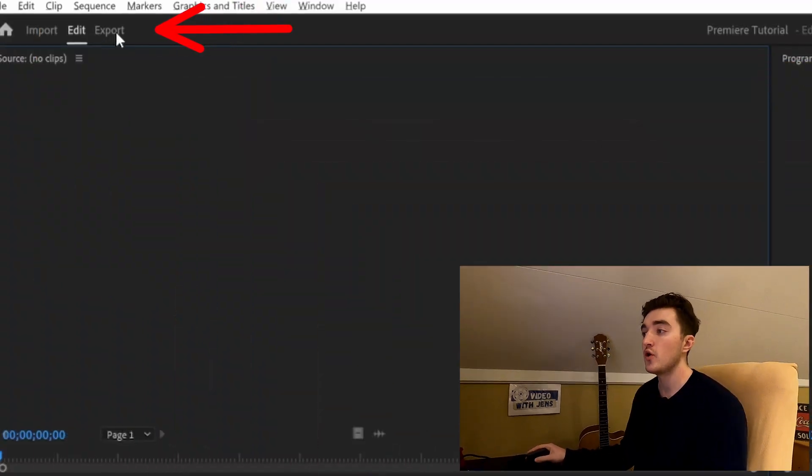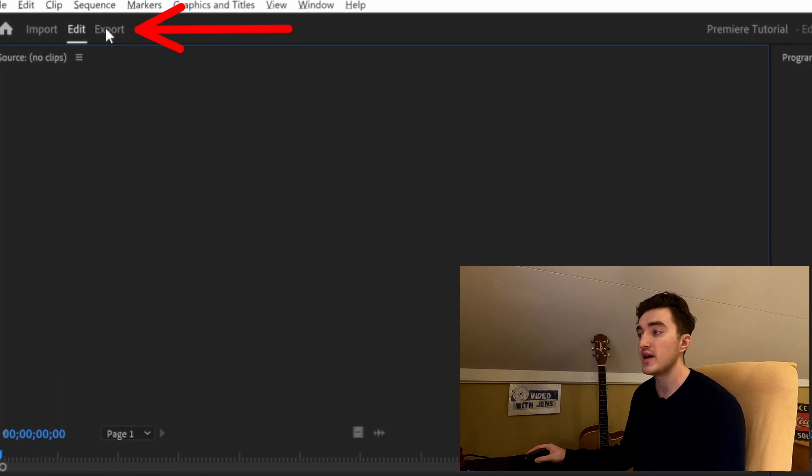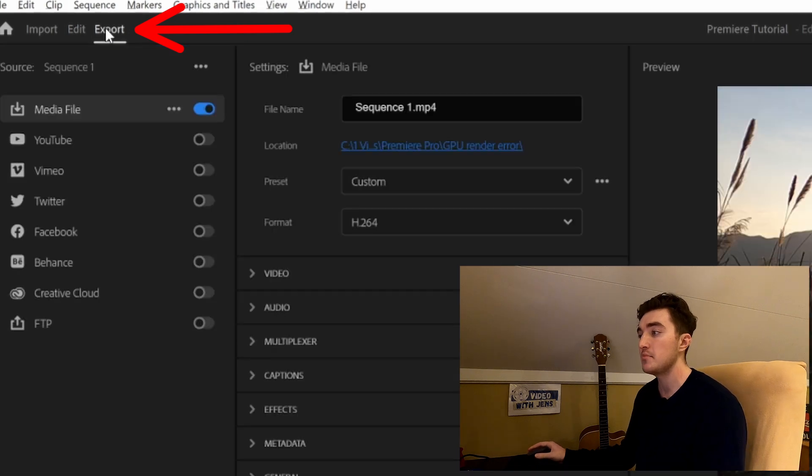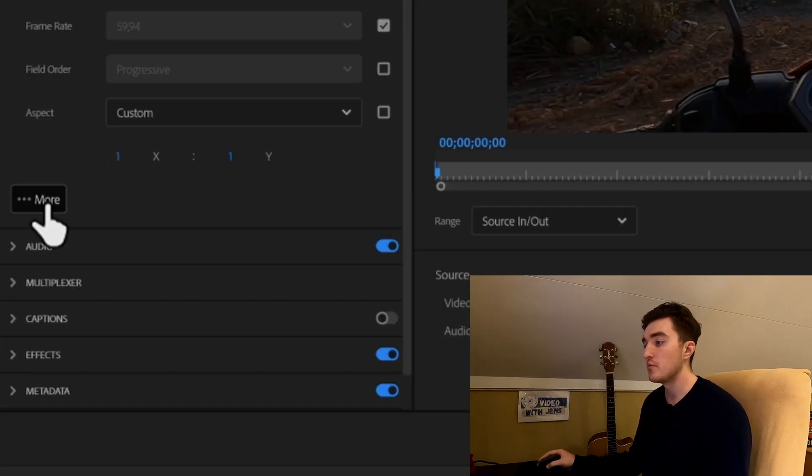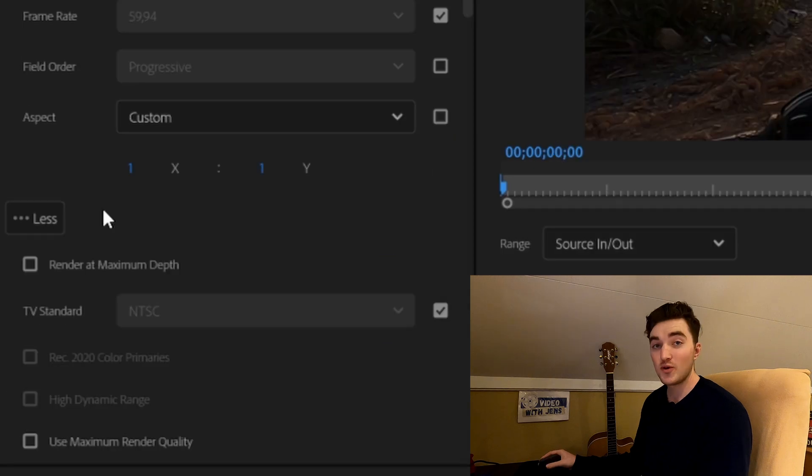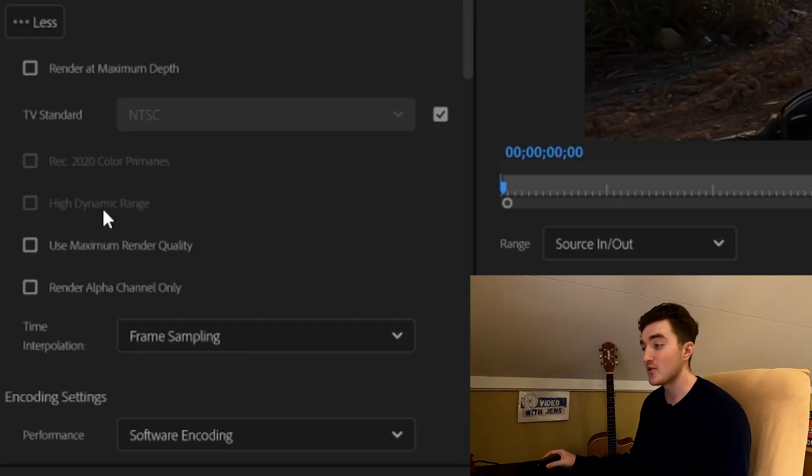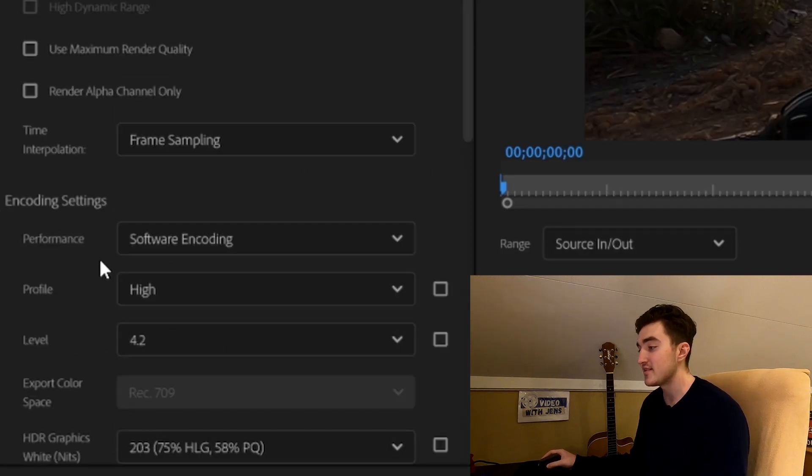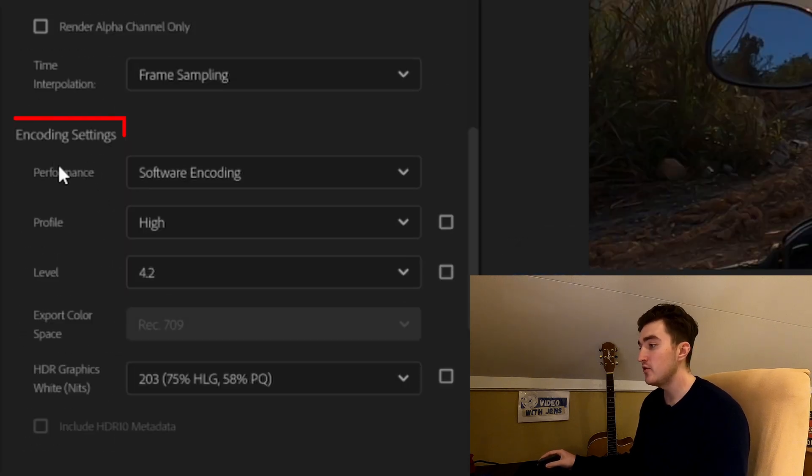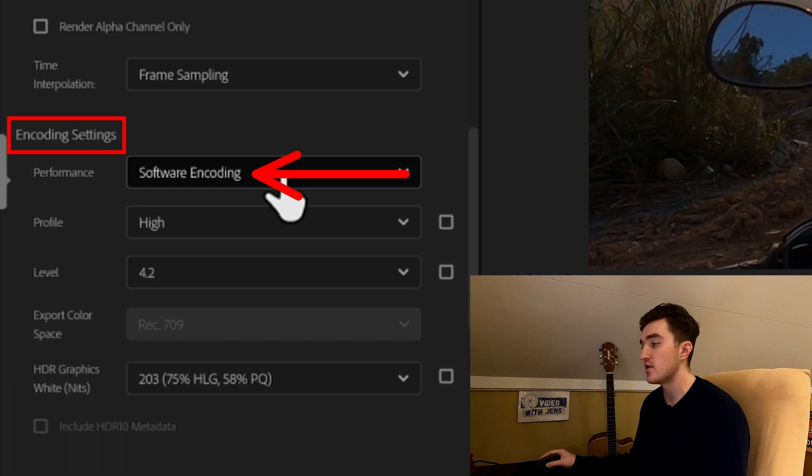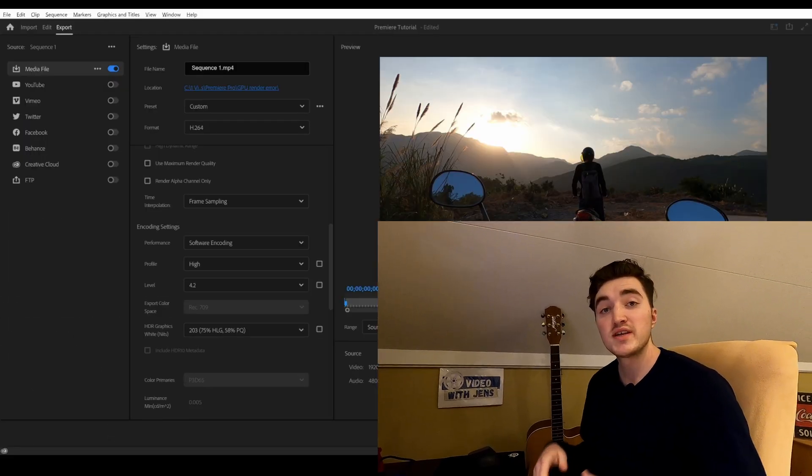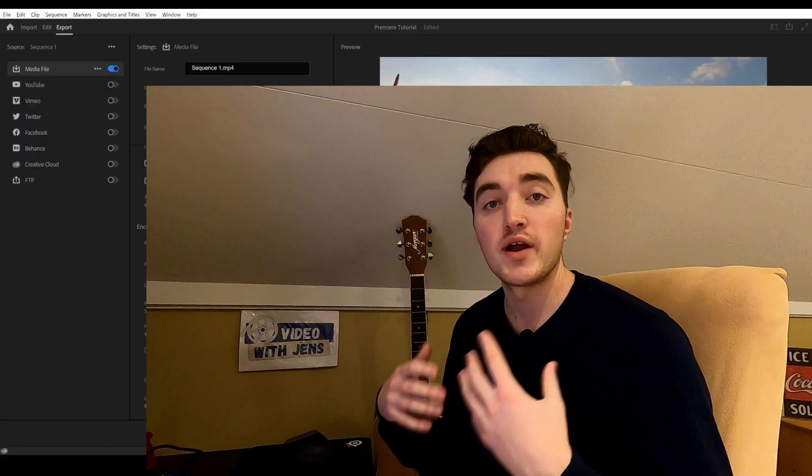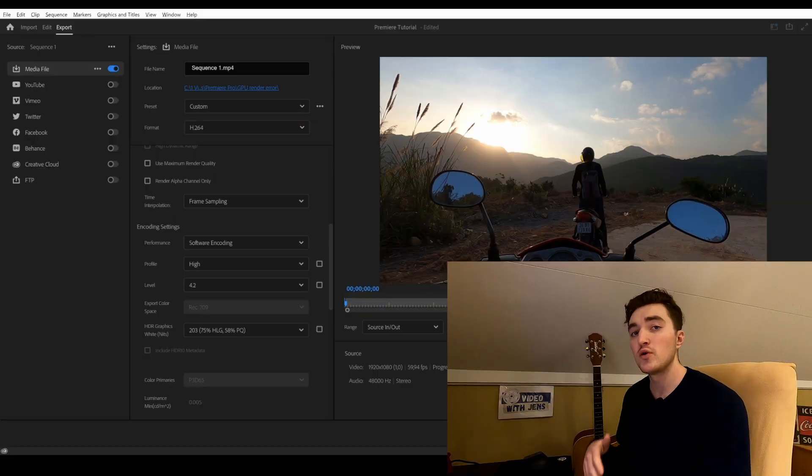If you get the error while trying to export your project out of Premiere, go ahead and open the Export tab, then open the Video tab. Click on More, scroll down to the Encoding Settings, and here you want to set the Performance against Software Encoding, and then click on Export. Using software encoding or rendering will increase the processing time, as now you will rely only on the CPU and you will not get any help from your GPU.